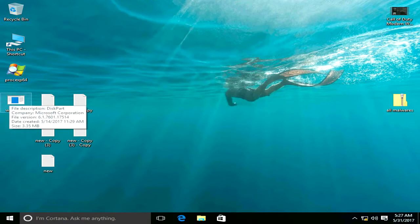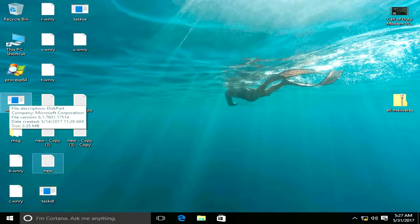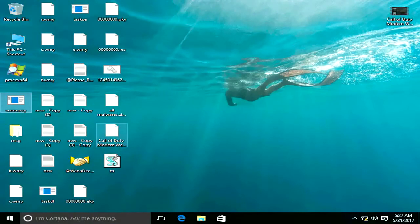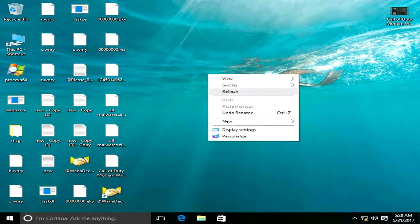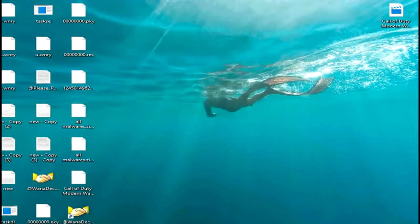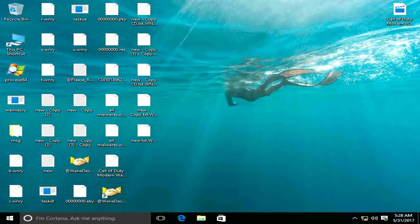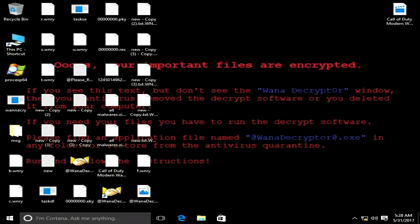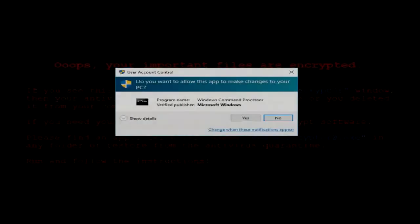This is basically the WannaCry ransomware. Let's run it and see what happens. Okay, it started to encrypt our files and we are seeing new files on our desktop. Our video is now encrypted. Our desktop background has changed and it says: 'Oops, your important files are encrypted' — and it is encrypted by WannaCryptor.